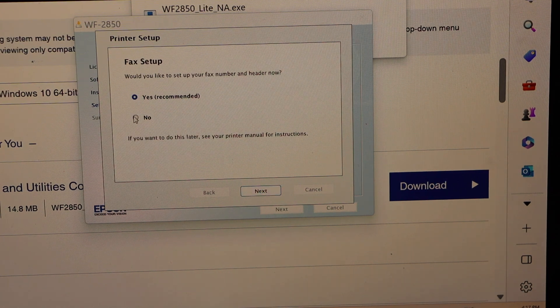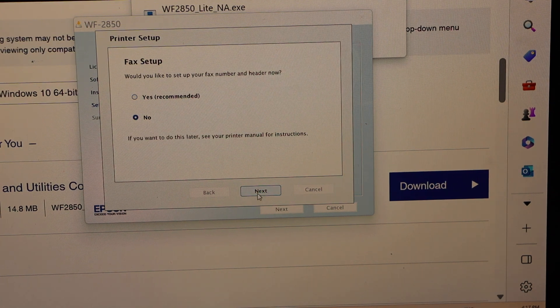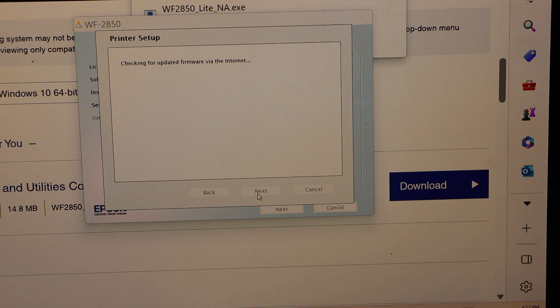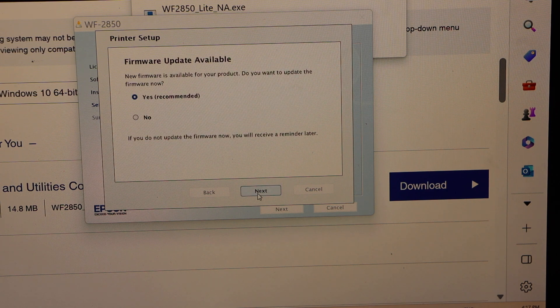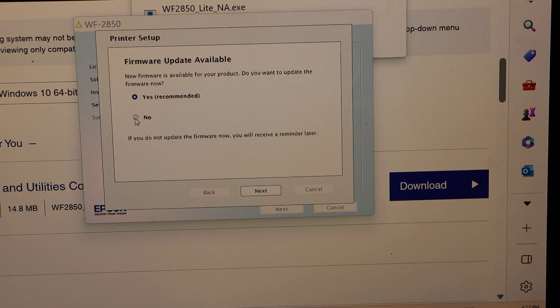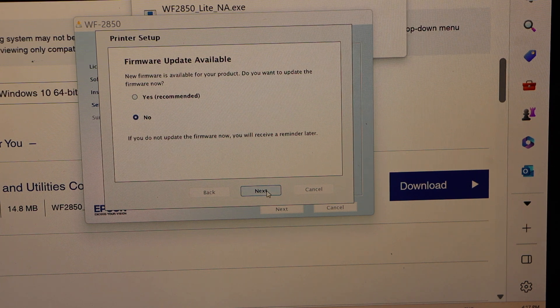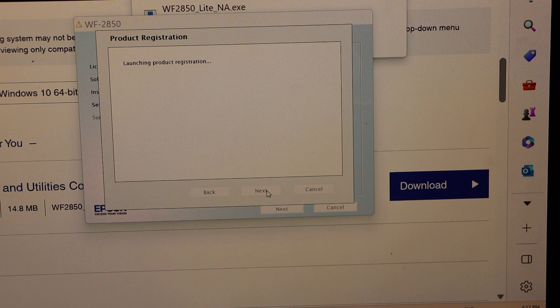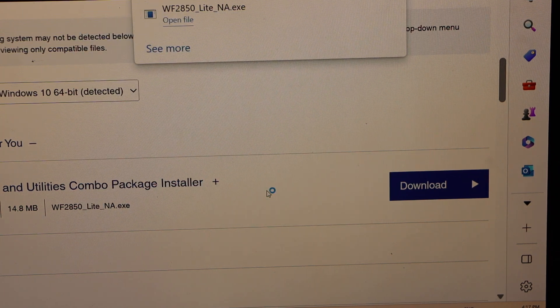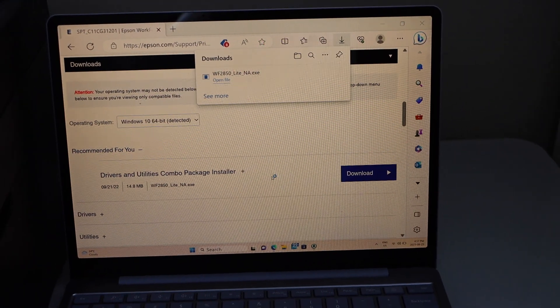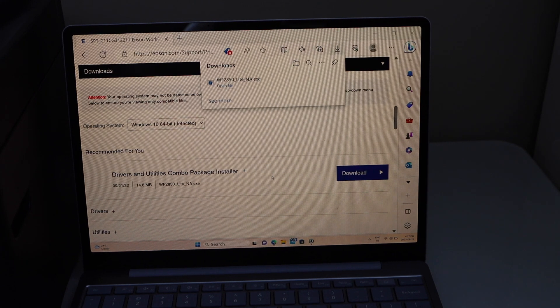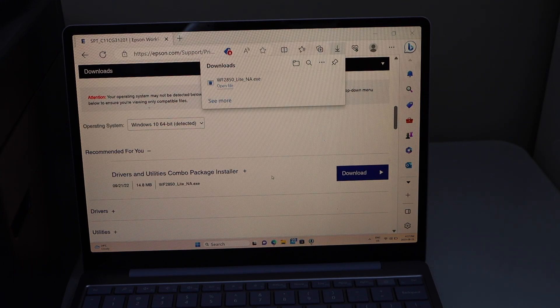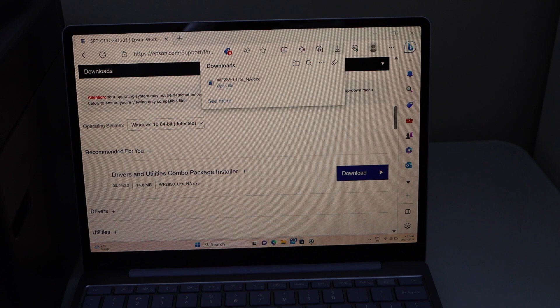You can also setup the fax now or you can just do it later. If you want to update you can do updating now and then click next. It will take you to the product registration window and you can register your Epson printer.